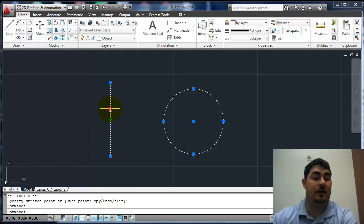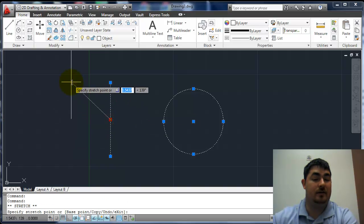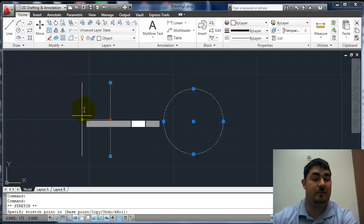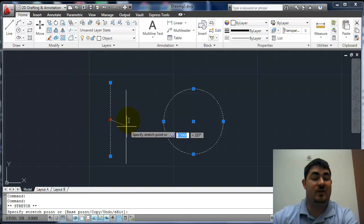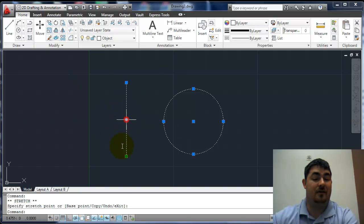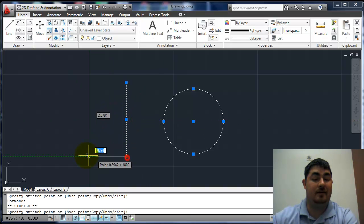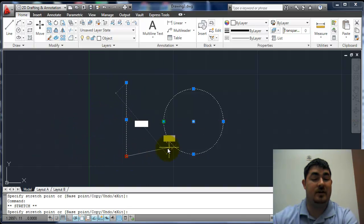Same thing with the line. If I grab the center, the midpoint of the line, it's just going to move it around, because it can't really stretch the midpoint. But if I grab the end, it's going to stretch it.